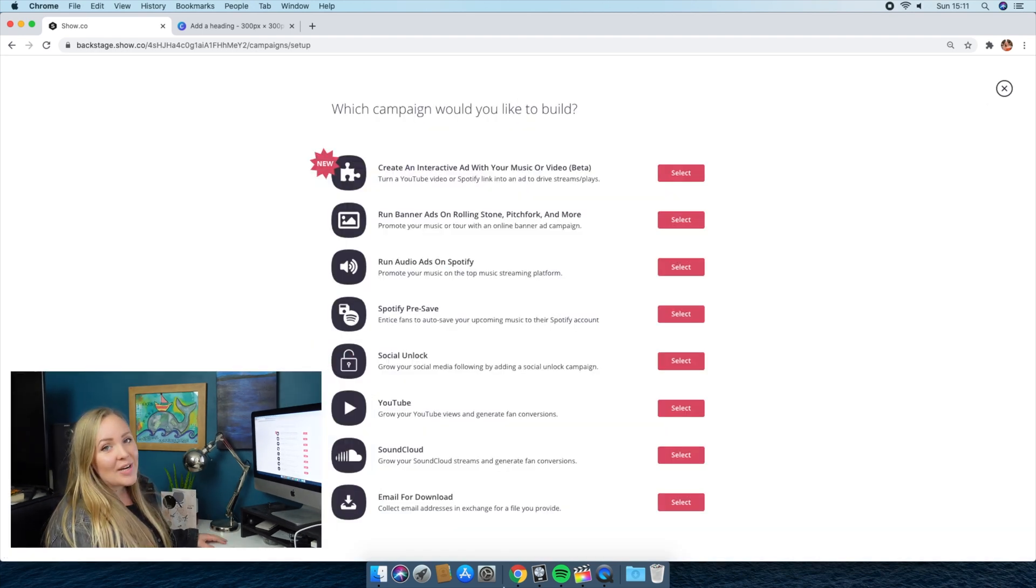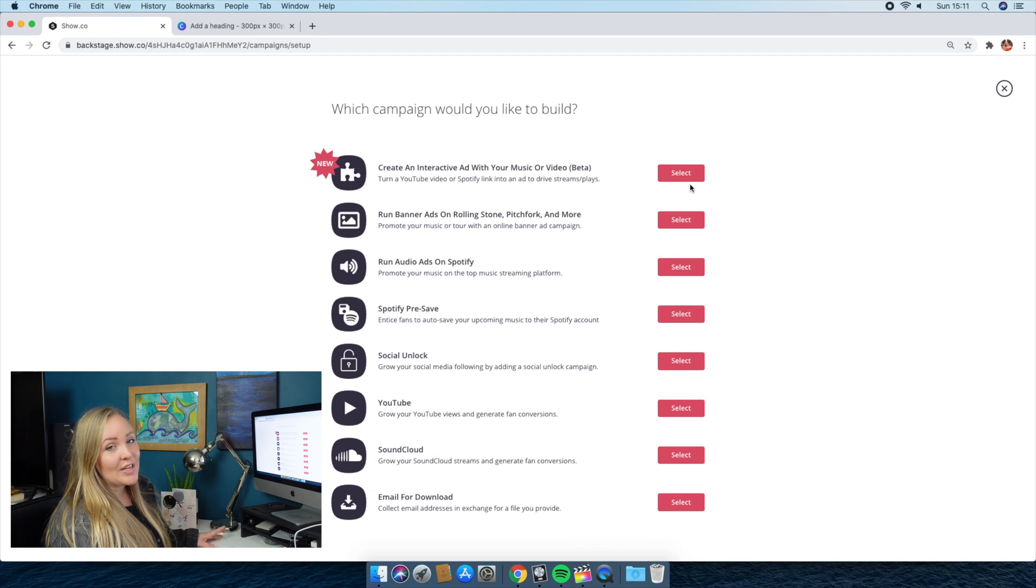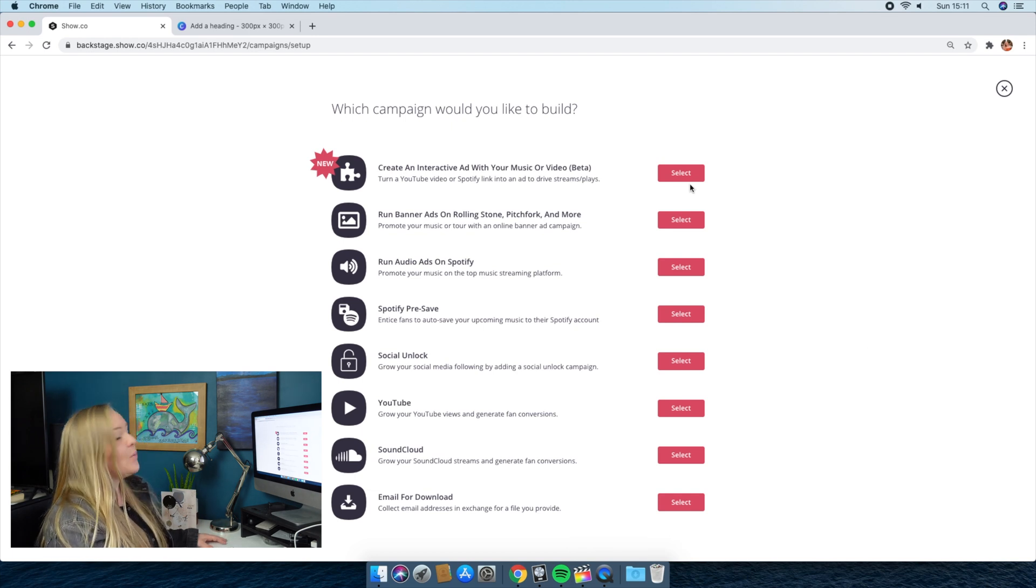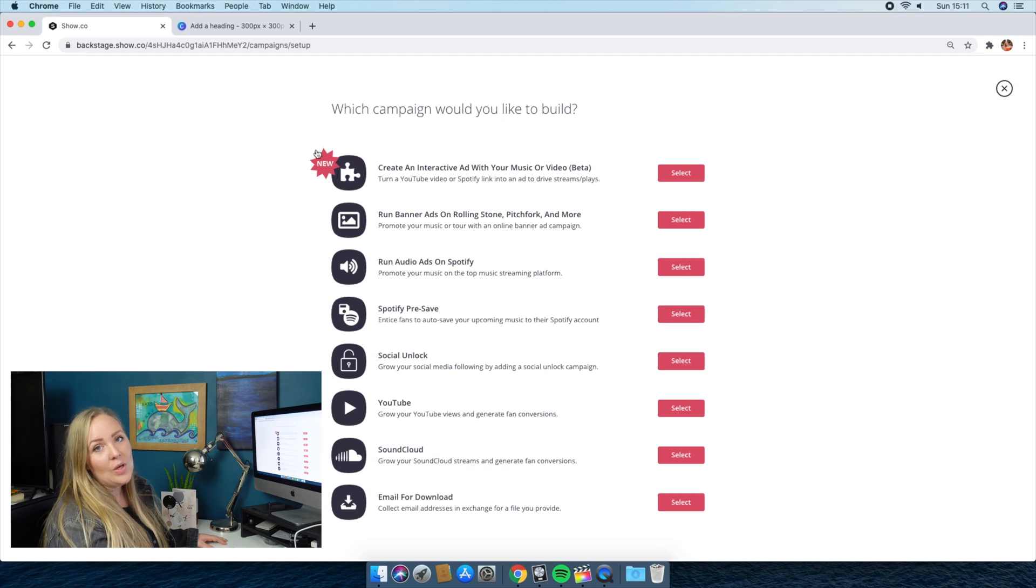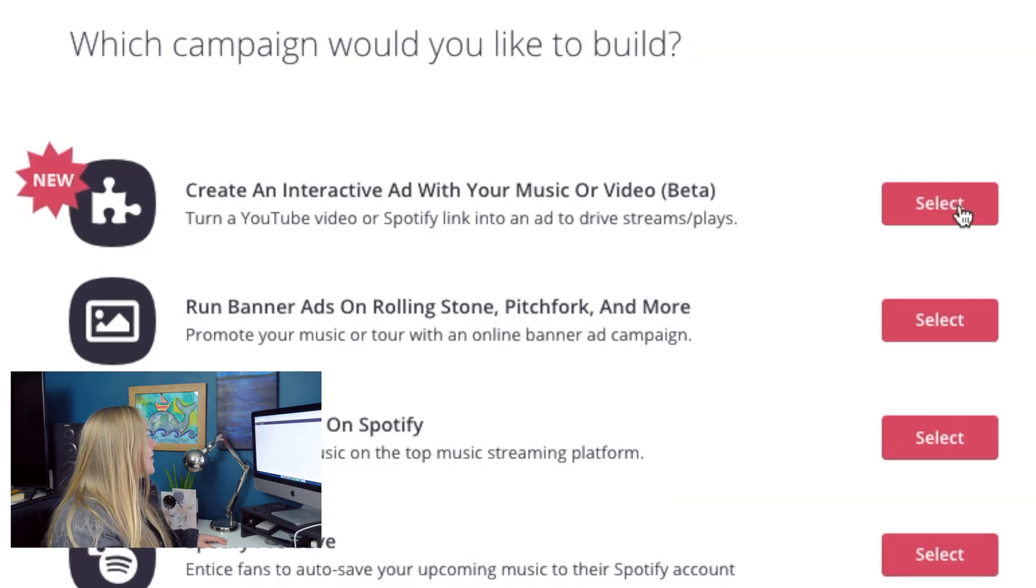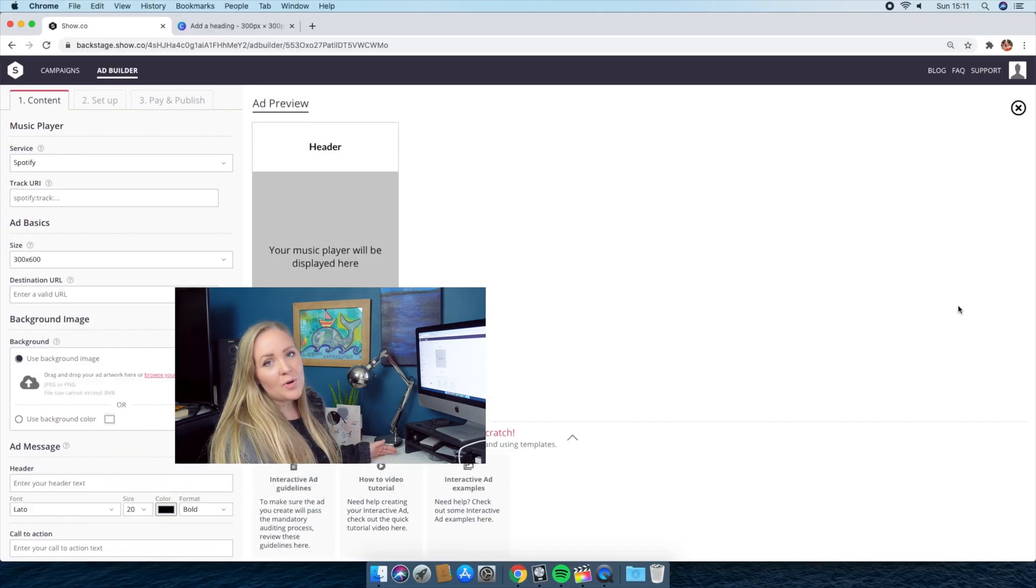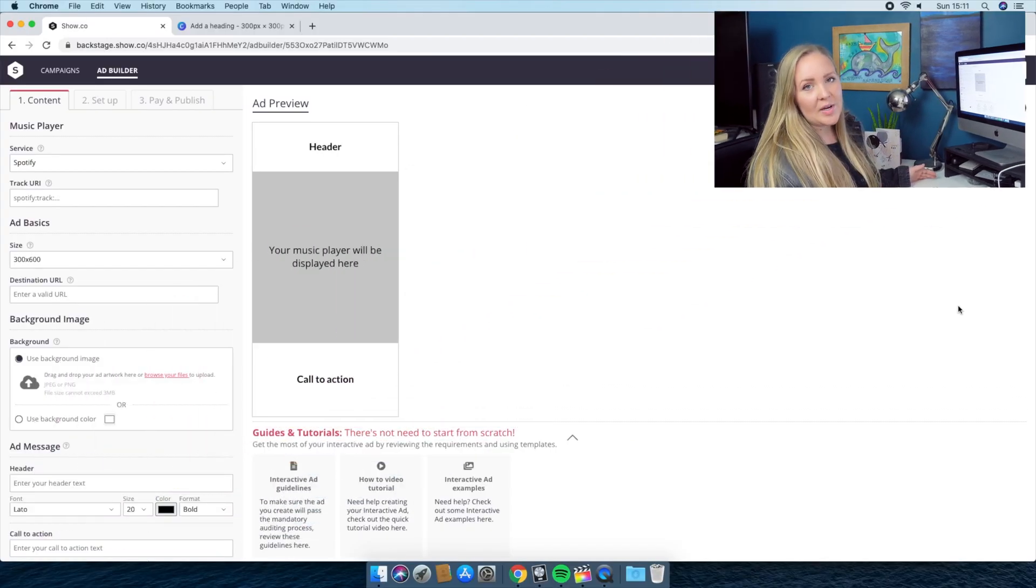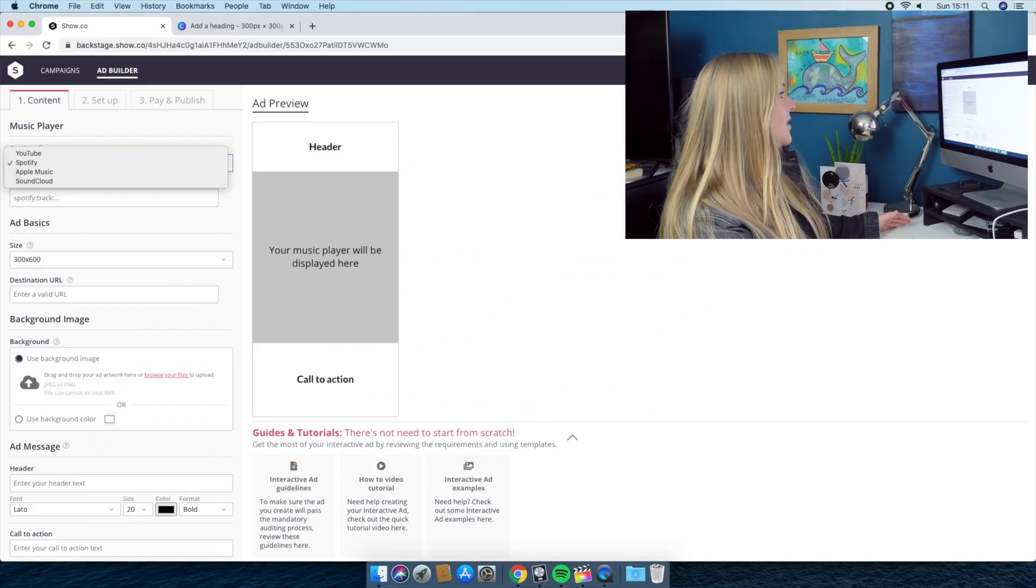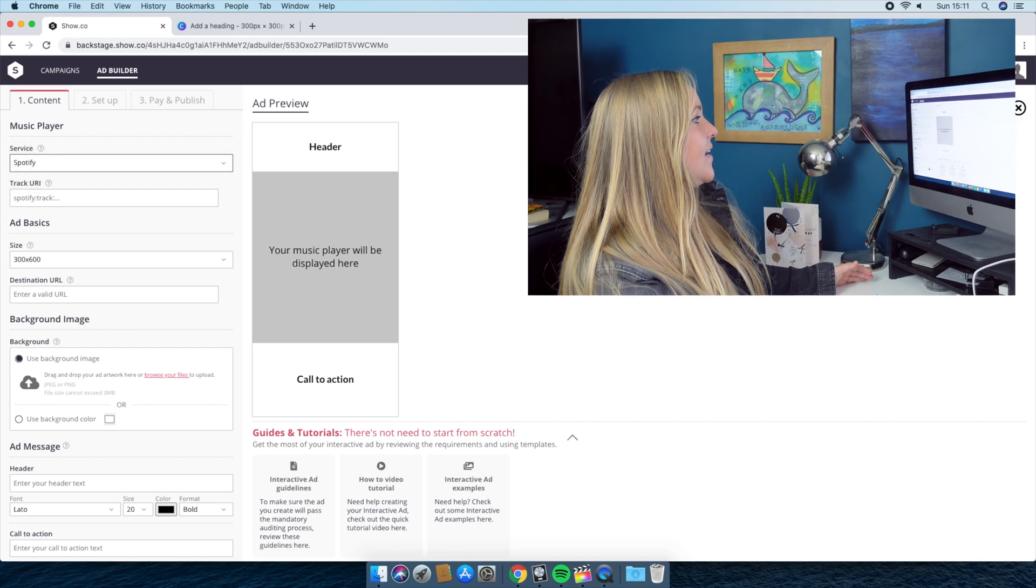They've got loads of great campaign options on Show.co and you should definitely explore them at another time. But today we're just going to be focusing on this top one that says new. And this is create an interactive ad with your music or video. Click on that. Today I'm going to be applying a $20 credit to a Spotify campaign. So I'm going to click Spotify here.